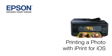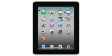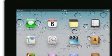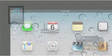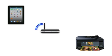This video shows you how to print photos from your Apple iOS device using the Epson iPrint app. Before you start, make sure that your iOS device shows a Wi-Fi icon in the upper left corner of the screen and that it's connected to the same network as your printer.